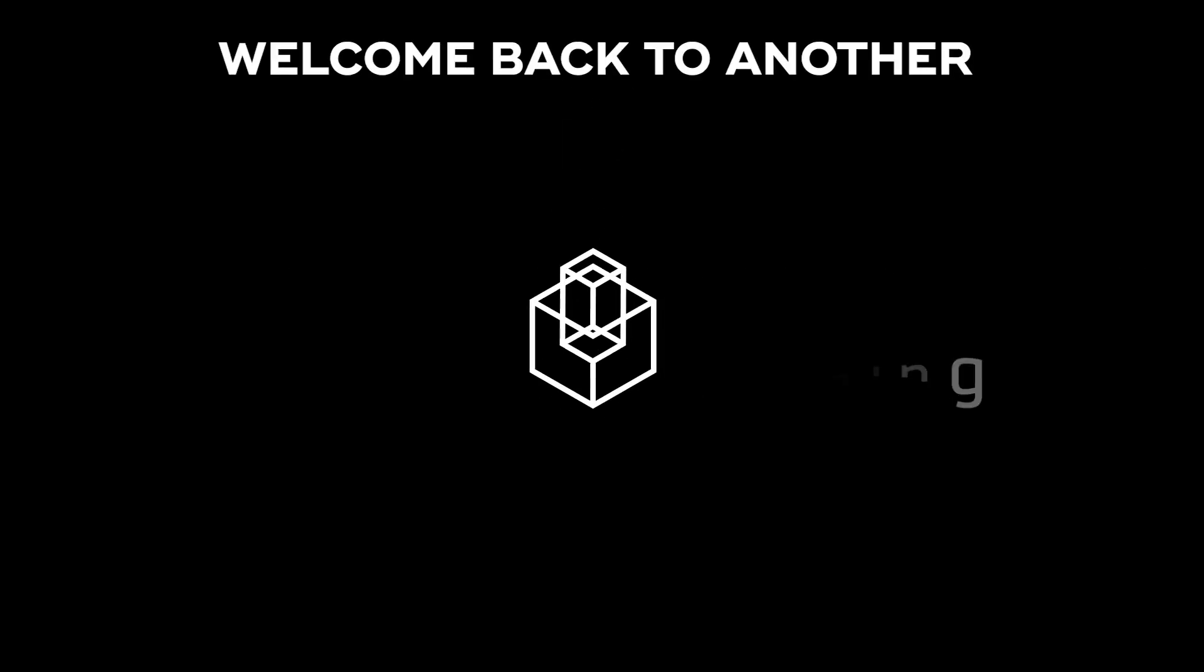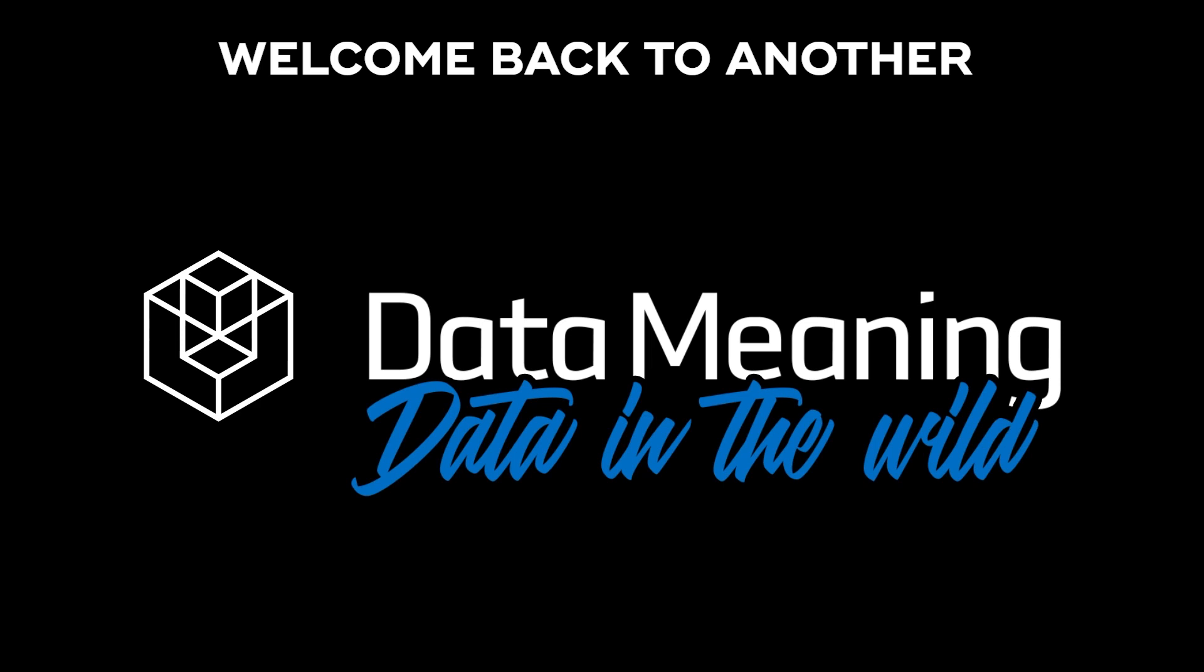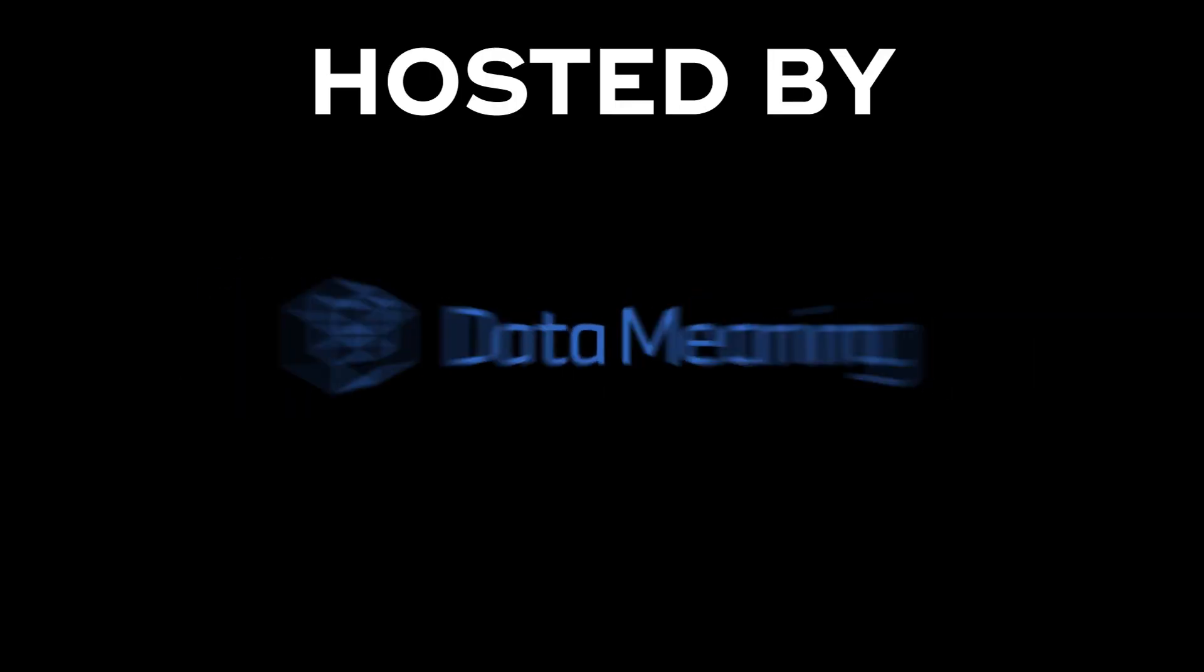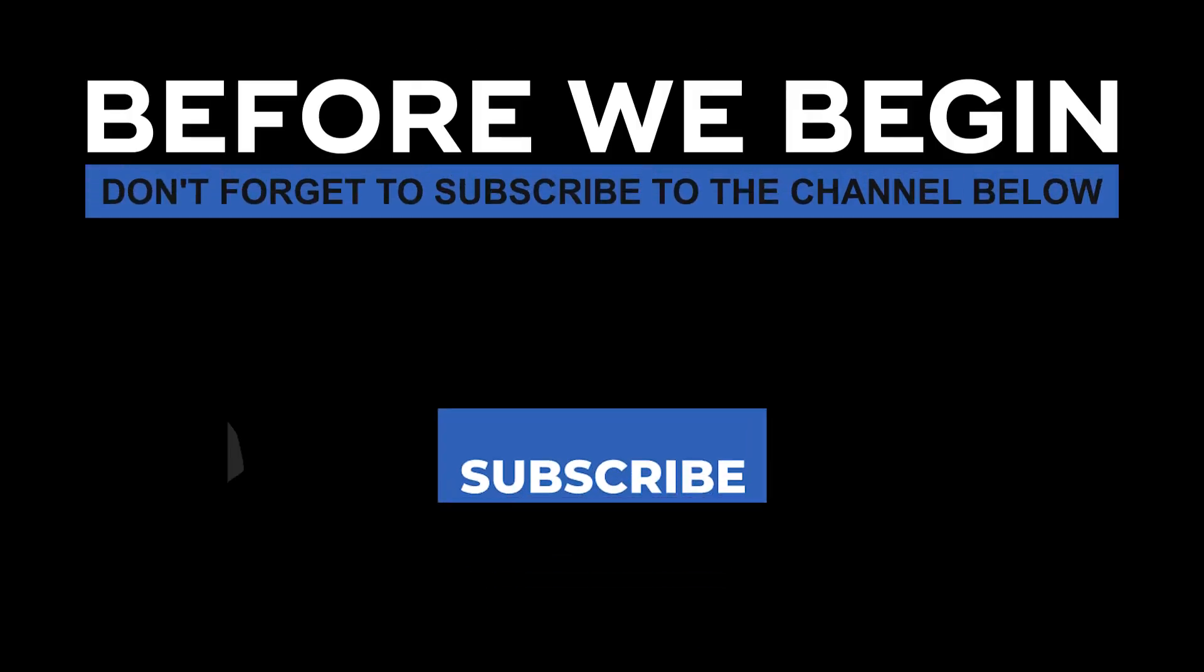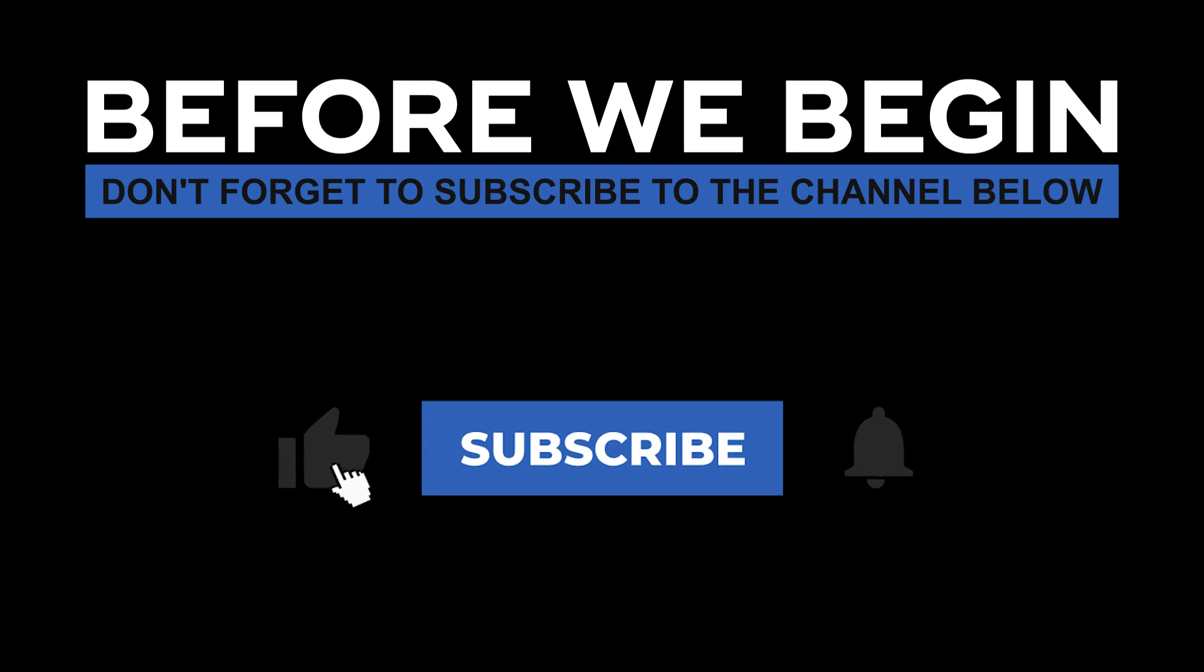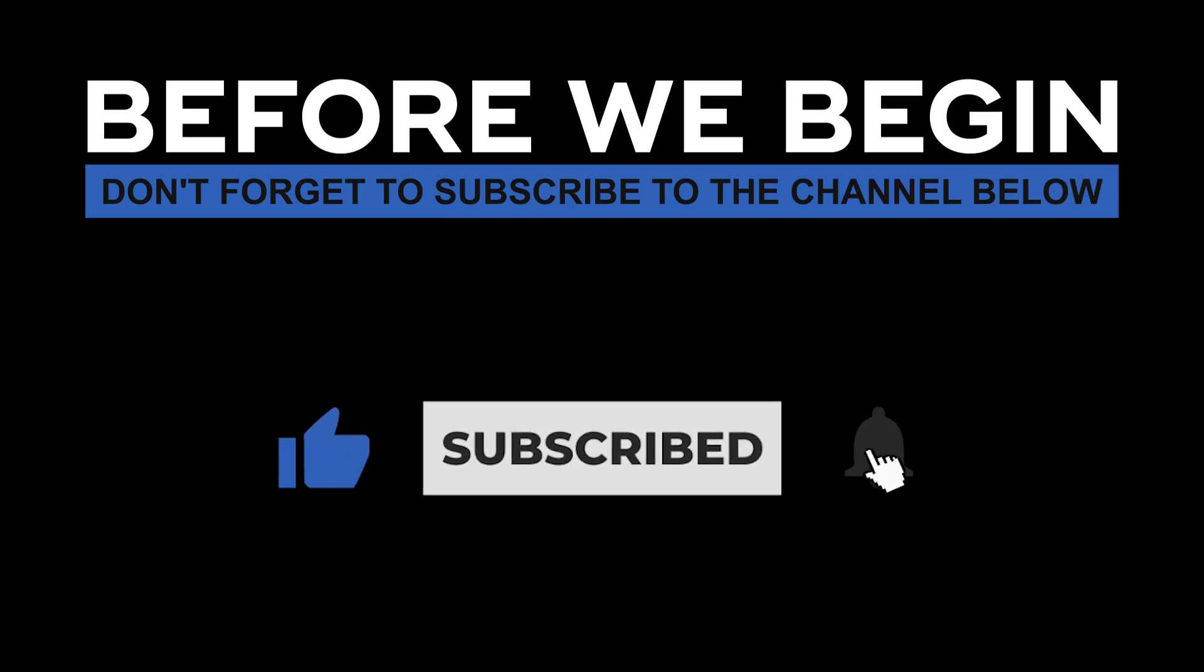Hi everyone, my name is Pedro Ferriero and welcome back to another Data in the Wild episode hosted by DataMeaning. Before we begin, don't forget to subscribe to the channel below, click on the bell to turn on the notifications to be the first to know every time we upload a new video.